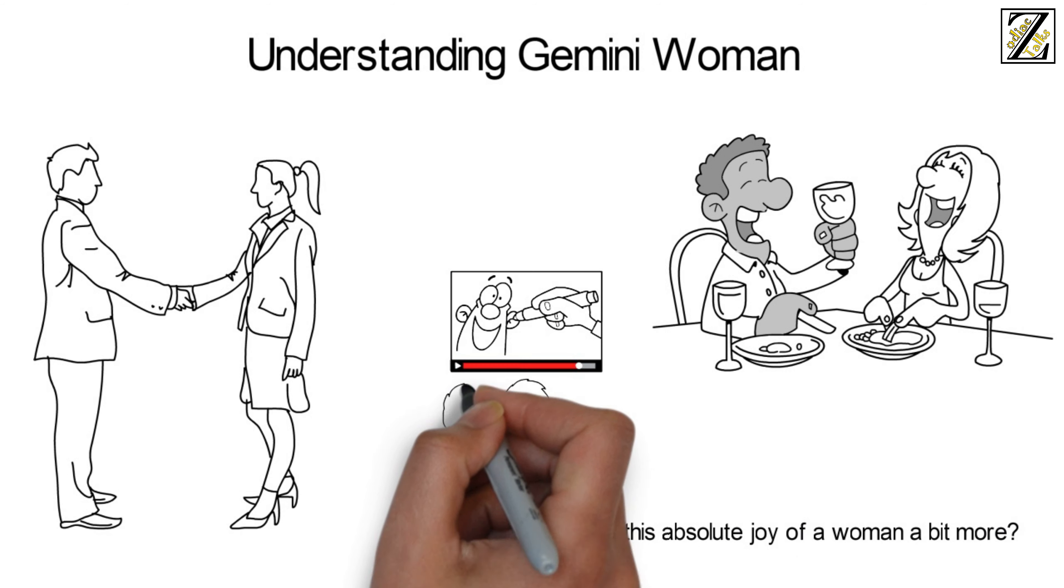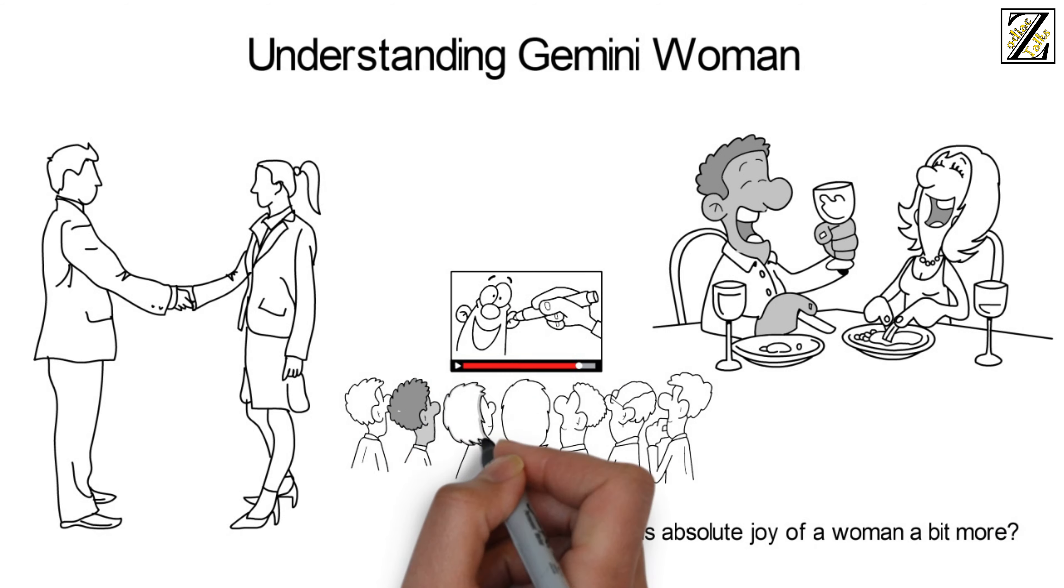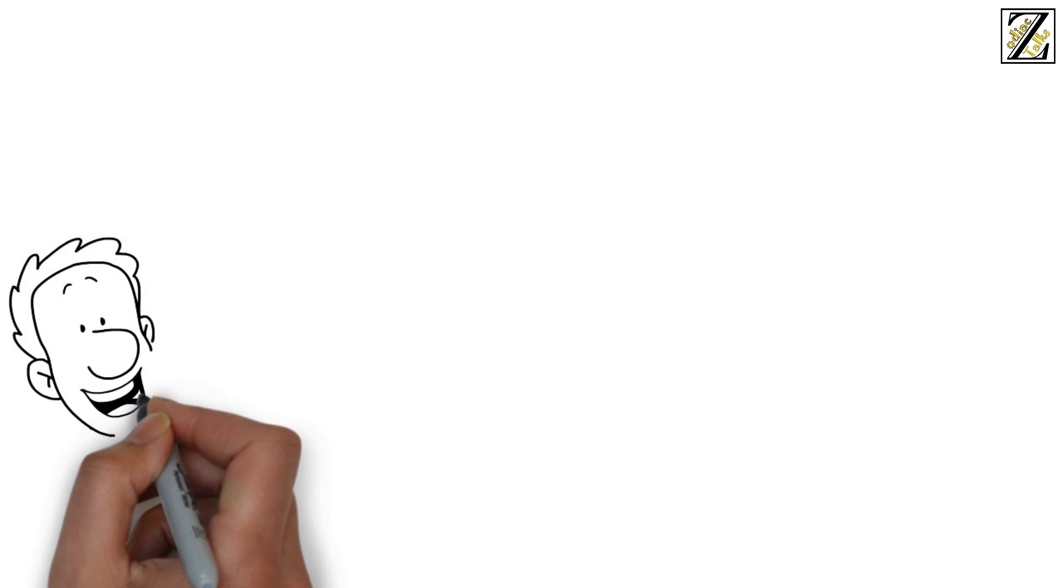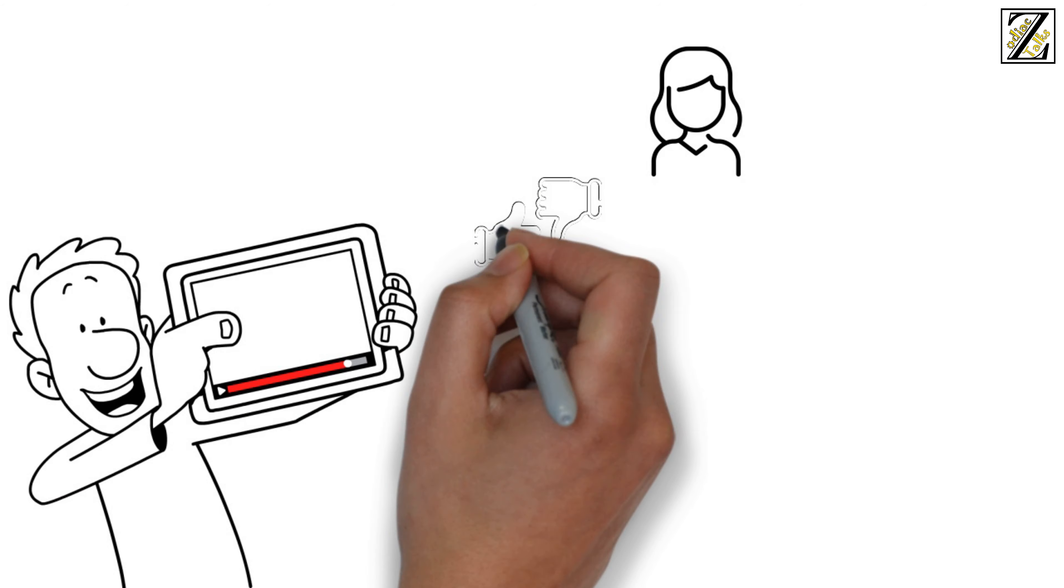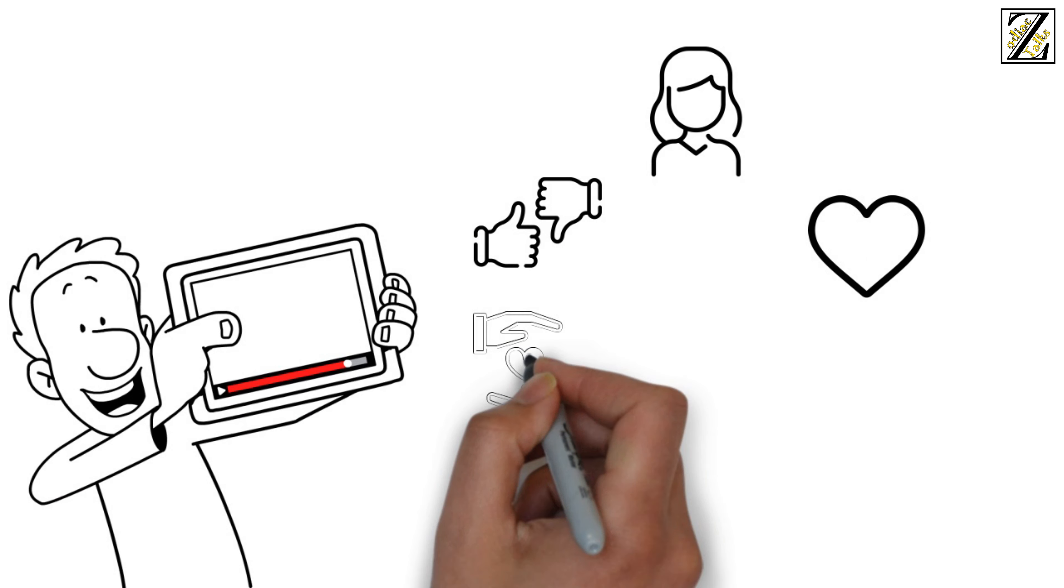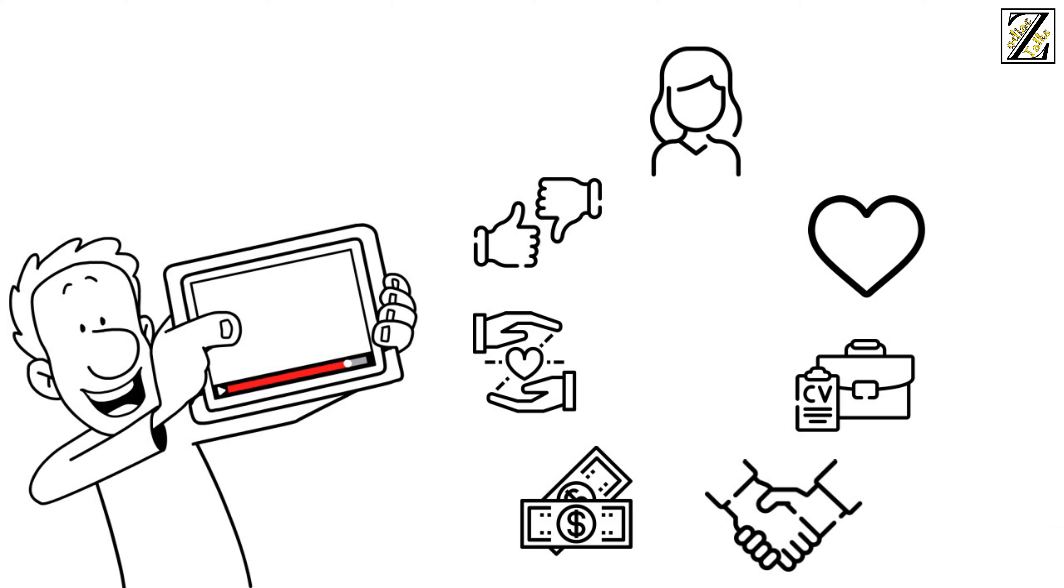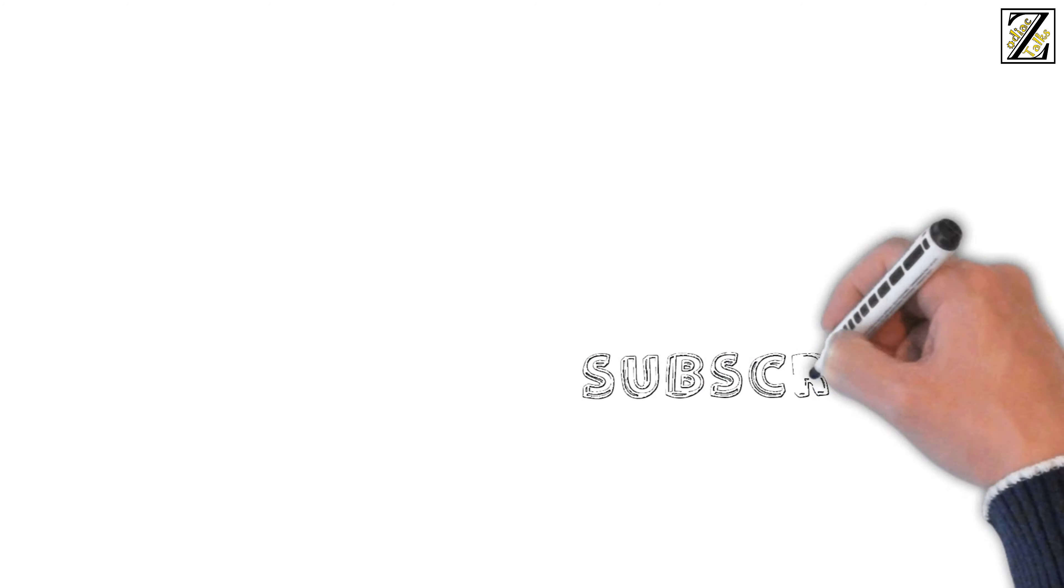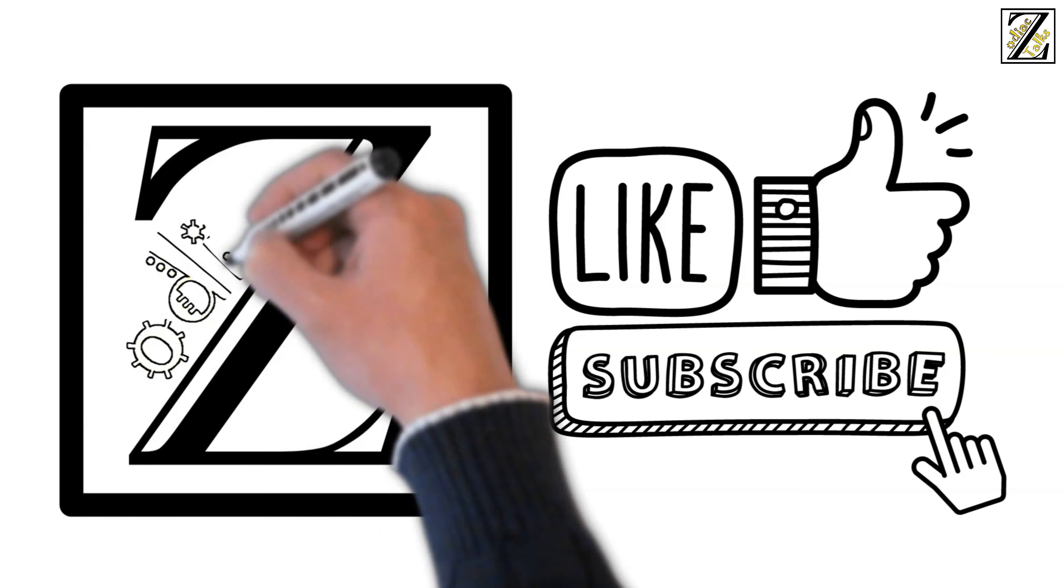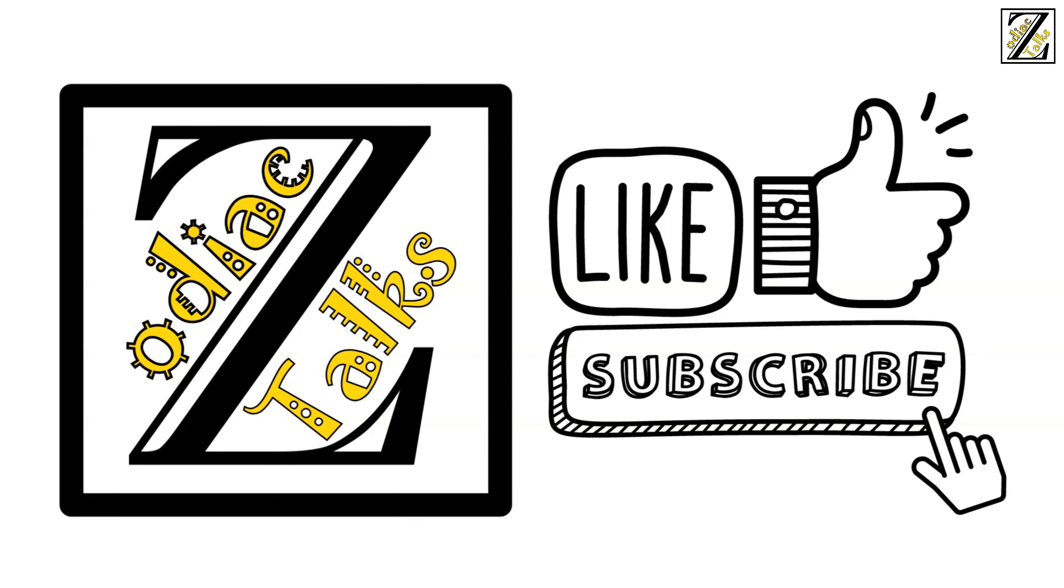Want to understand this absolute joy of a woman a bit more? Watch on as we delve deeper into the various aspects that make up a Gemini woman. In this video, we will talk about personality traits, likes and dislikes, love, relationship, career, money, friendships, fashion, style, and a lot more of Gemini woman. Before we proceed, don't forget to like and subscribe to Zodiac Talks for all the latest updates.